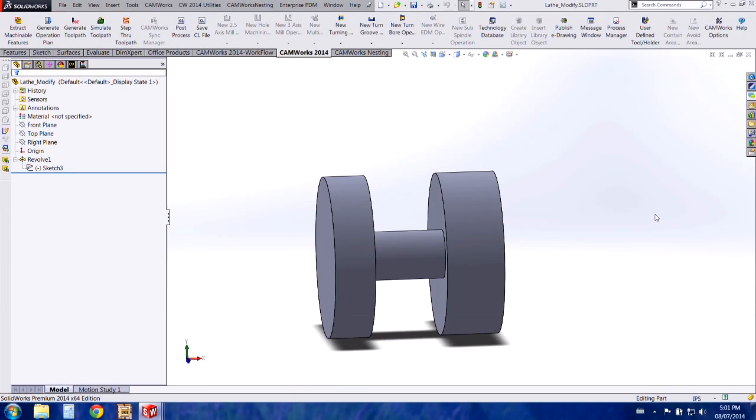Hi, my name is Lindsay Woodmeyer and I'm an Applications Engineer at Hawkridge Systems. Today we will be covering the creation of custom lathe tools in CamWorks, so your turning tools.